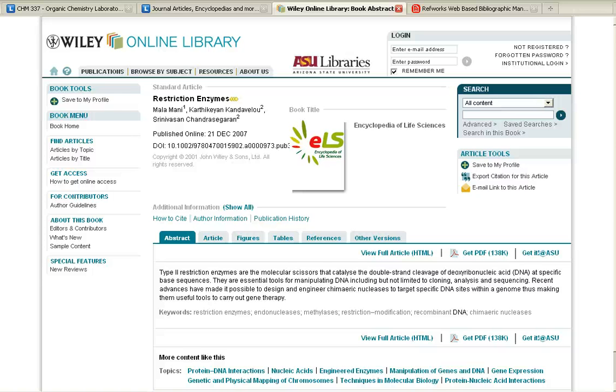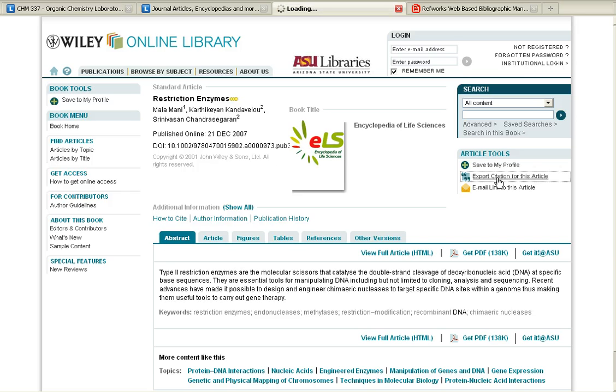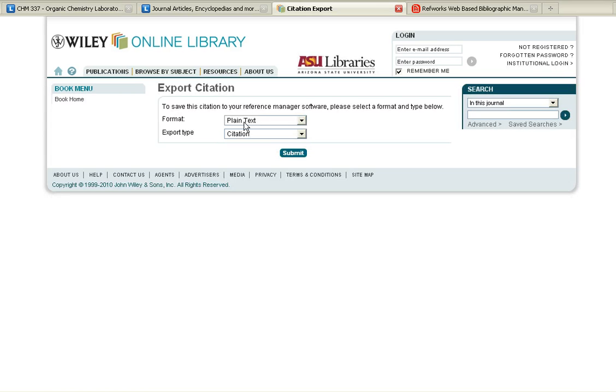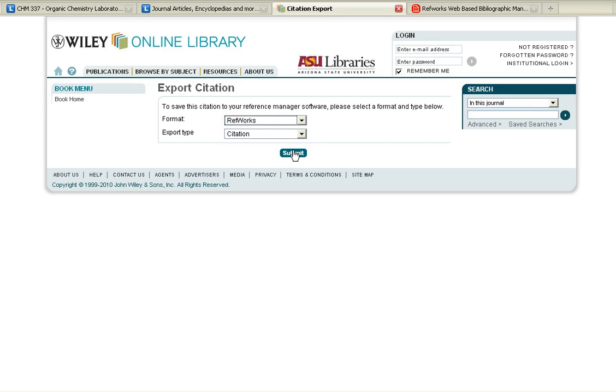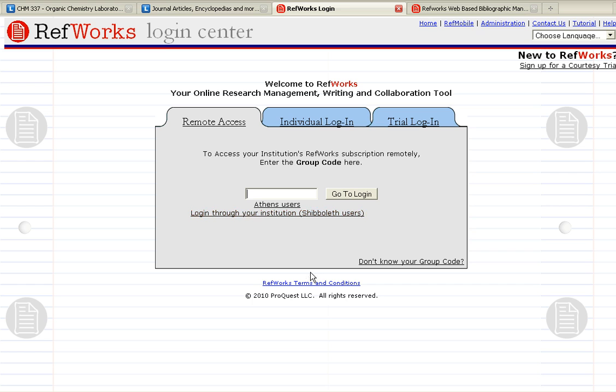Are you having trouble transferring citations from the Wiley Online Library into your RefWorks account? When you select Export Citation for this article and then select RefWorks as the format, are you being asked for a group code?